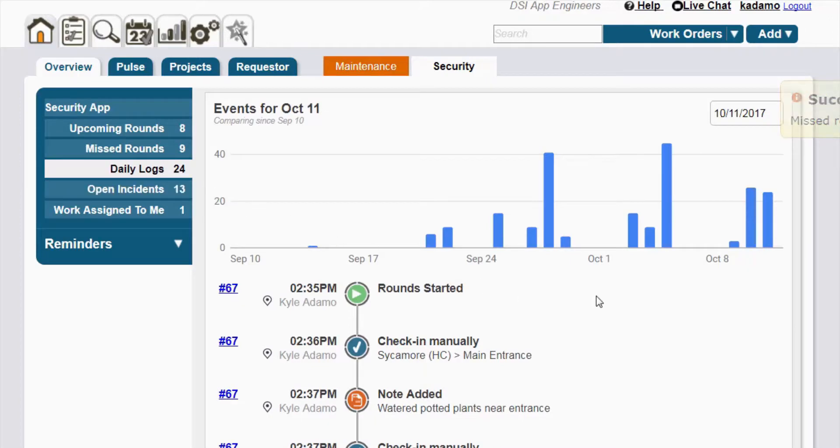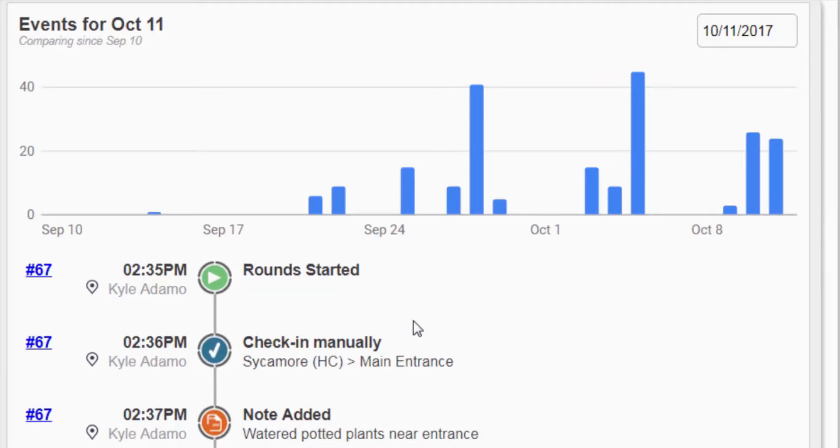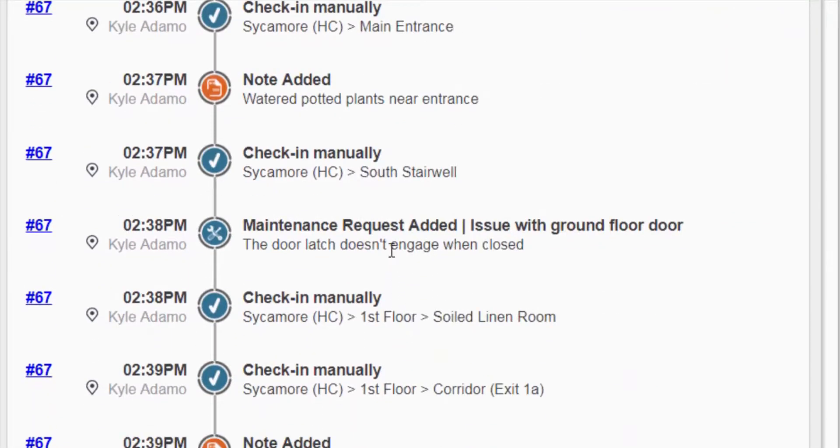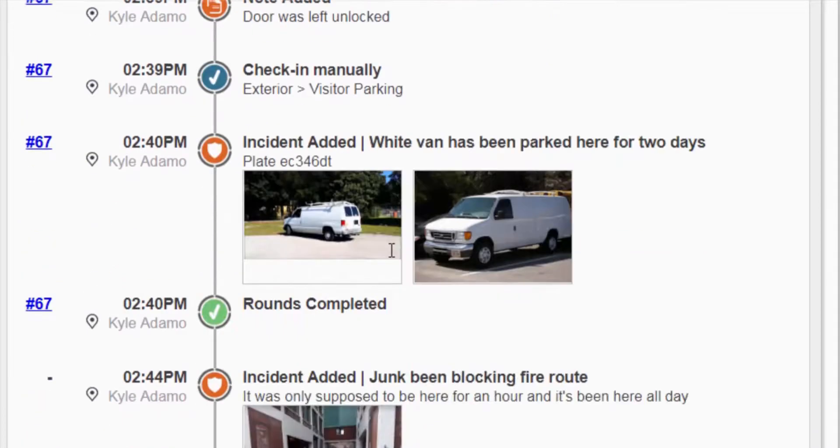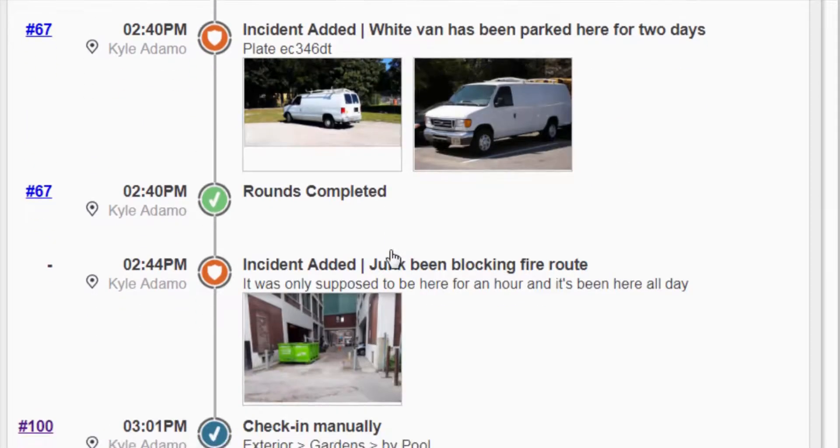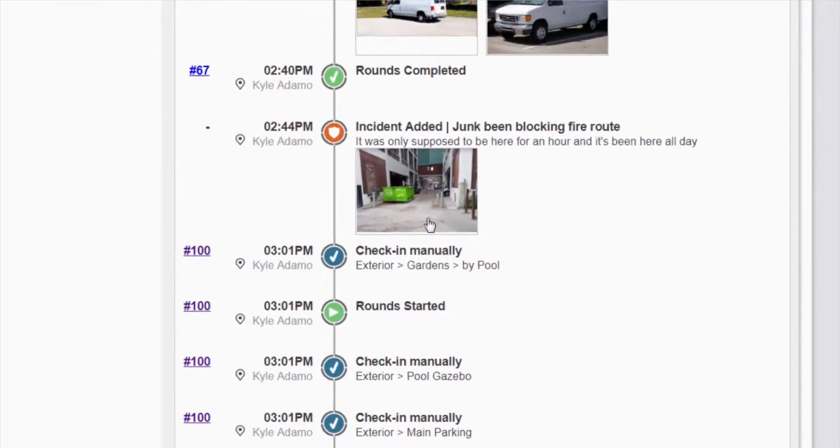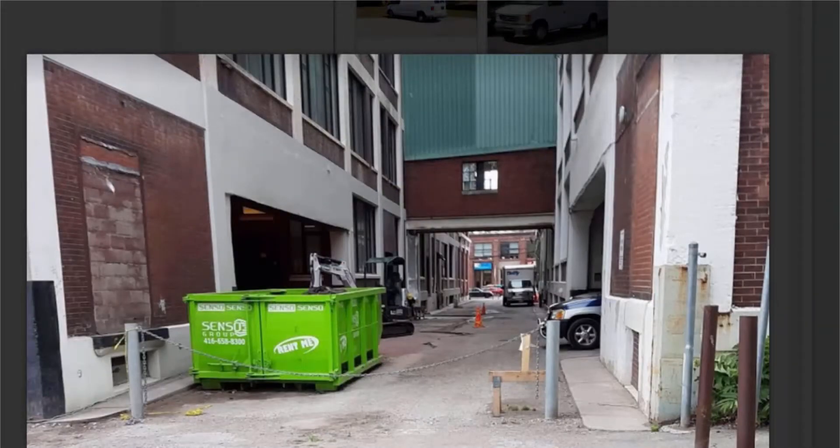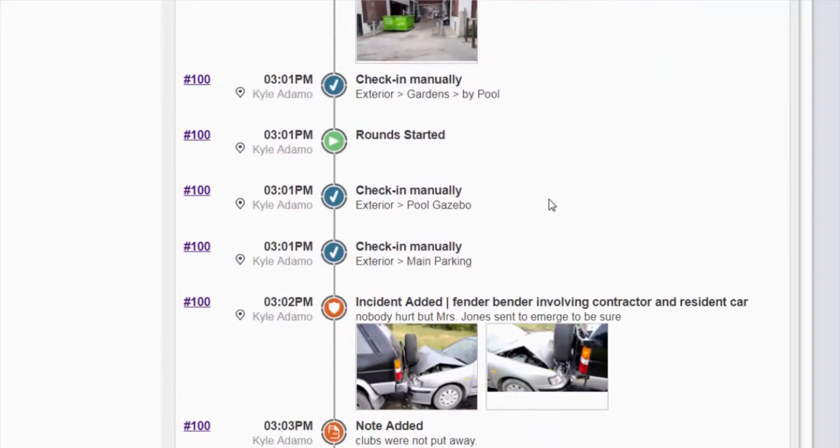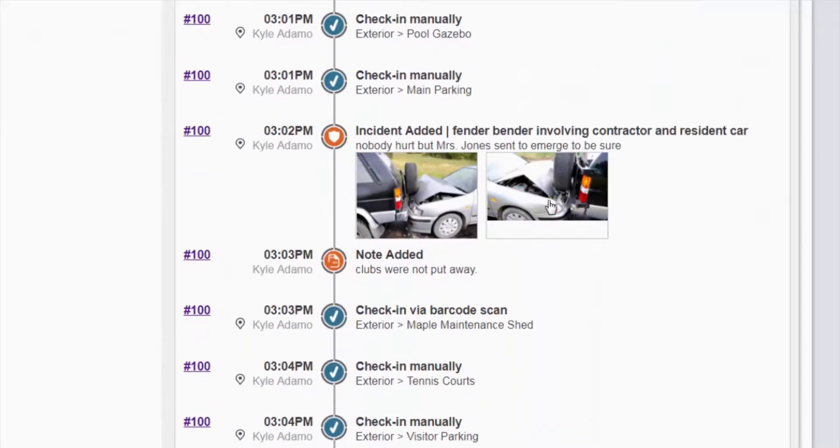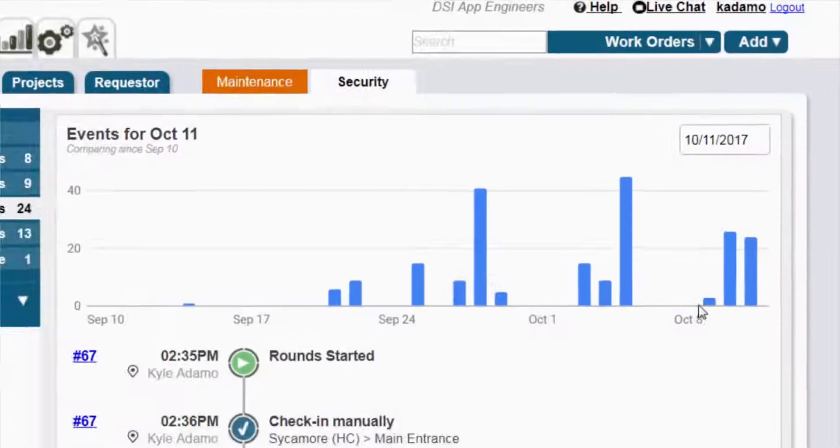Streamline communication and shift handoffs by leveraging the daily log. See all activity from the past shift, the past day, or any day at all. See a timeline of exactly who was where and when including all rounds checkpoints, skipped checkpoints, incidents, work requests, corresponding photo attachments, and ad hoc notes. Never miss a beat and get up to speed quickly.